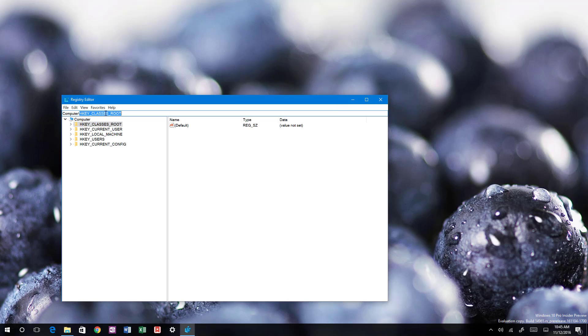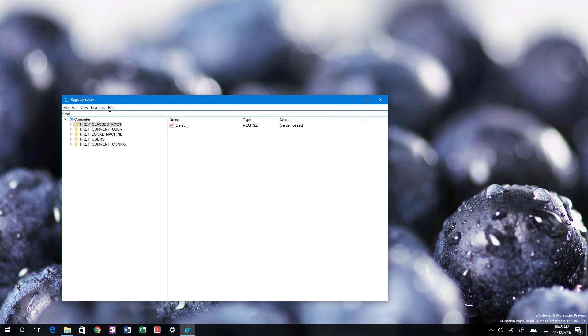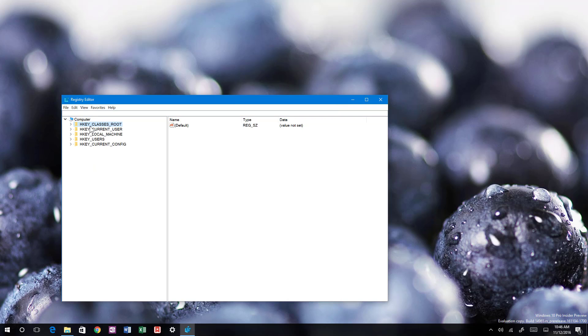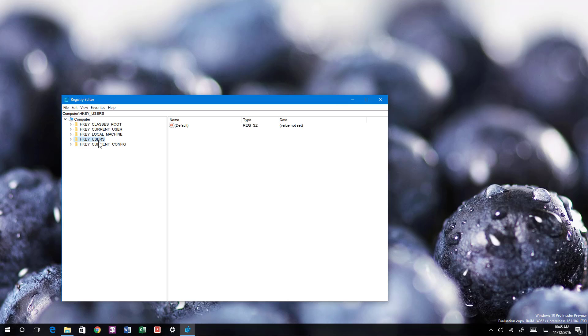The shortcuts are: we have for root that will be the HKCR, and for users I already did that one, that will be the HKCU.